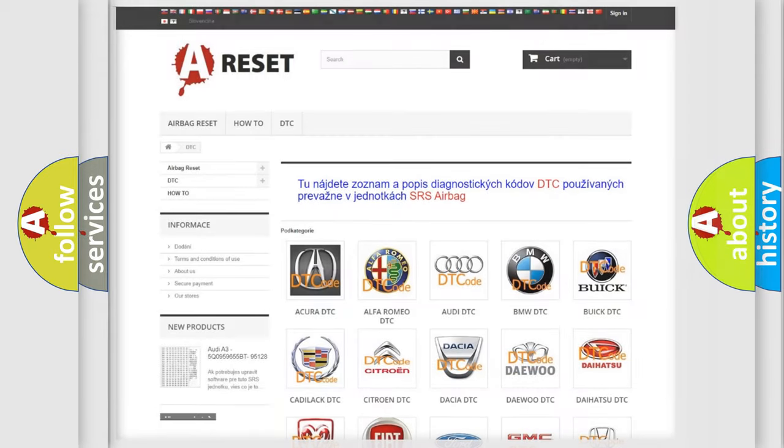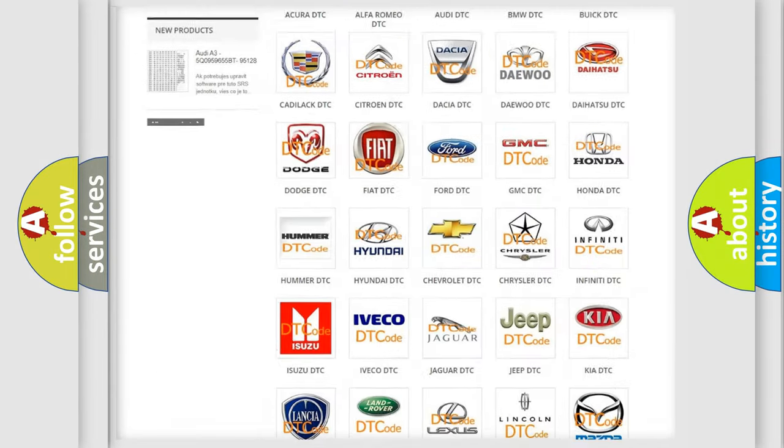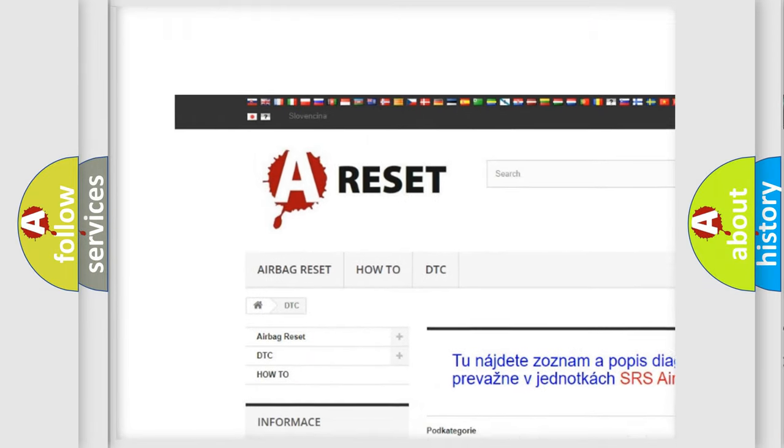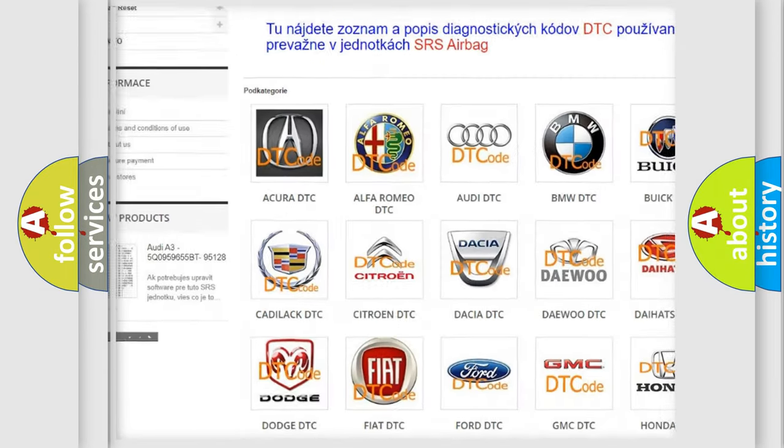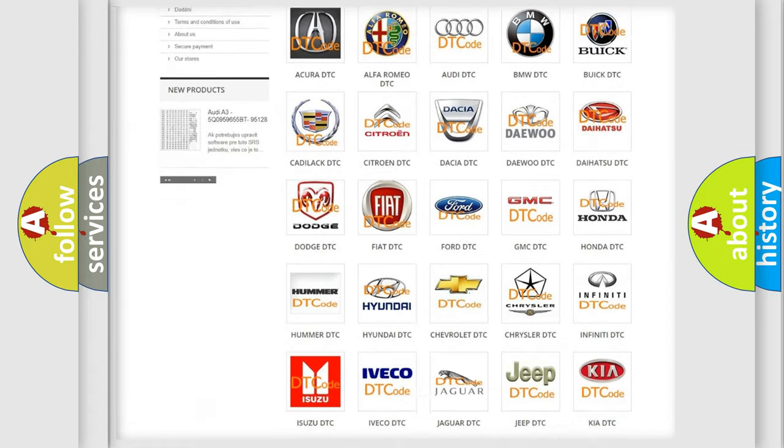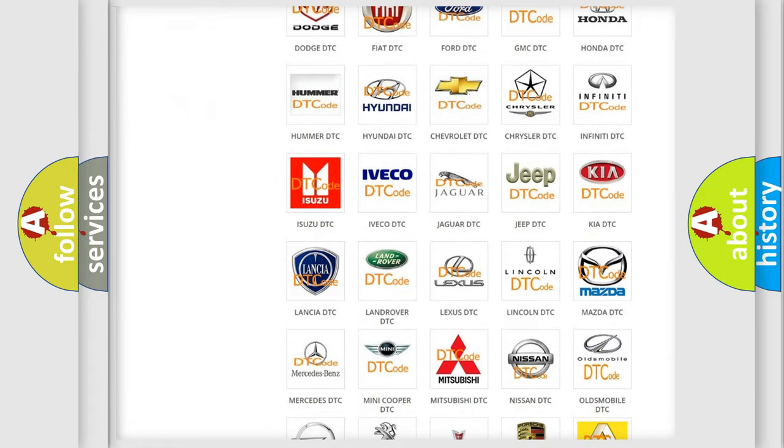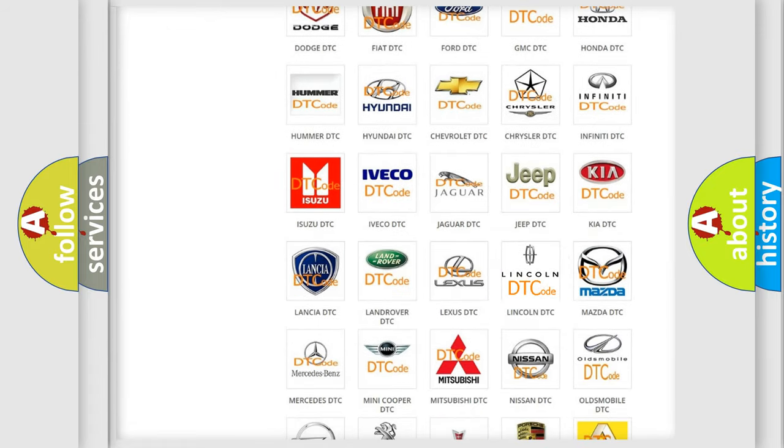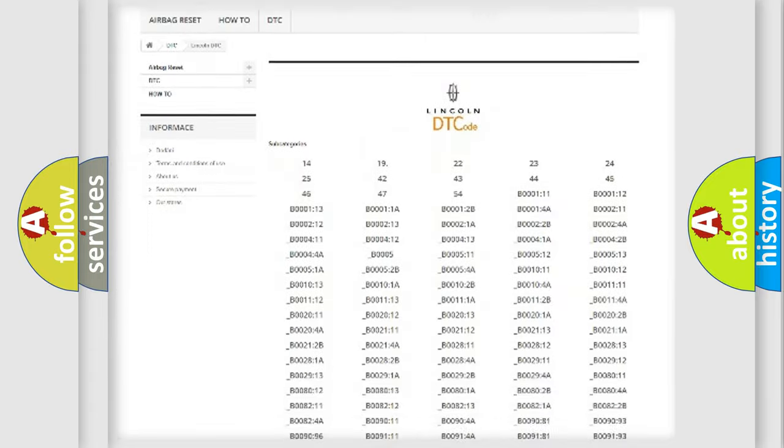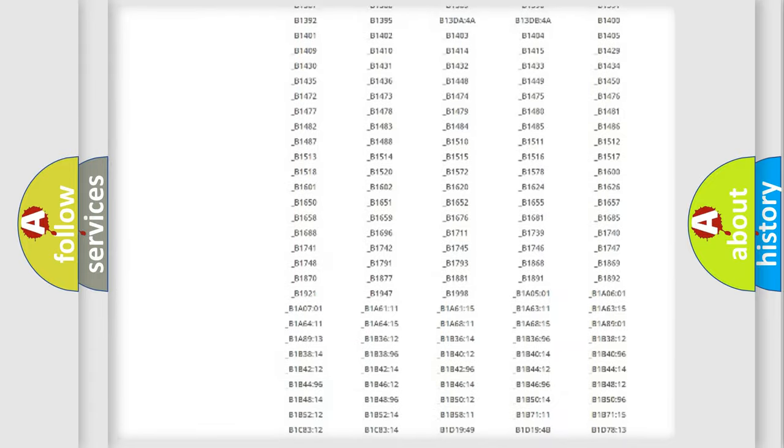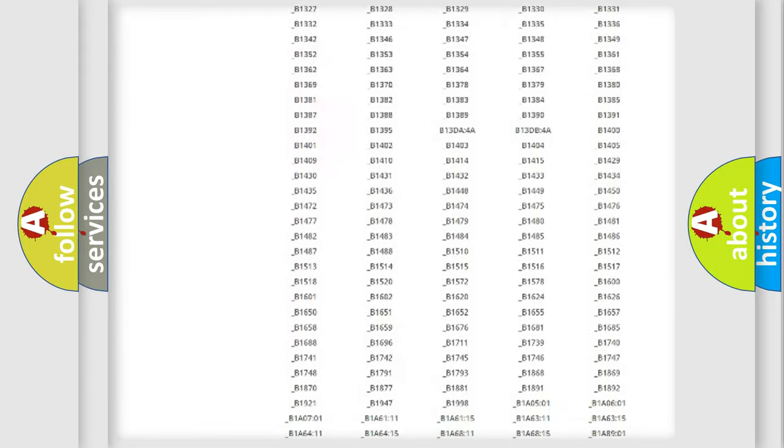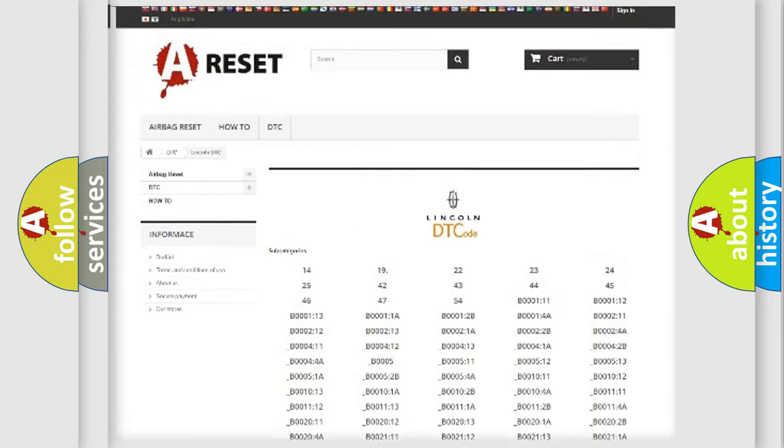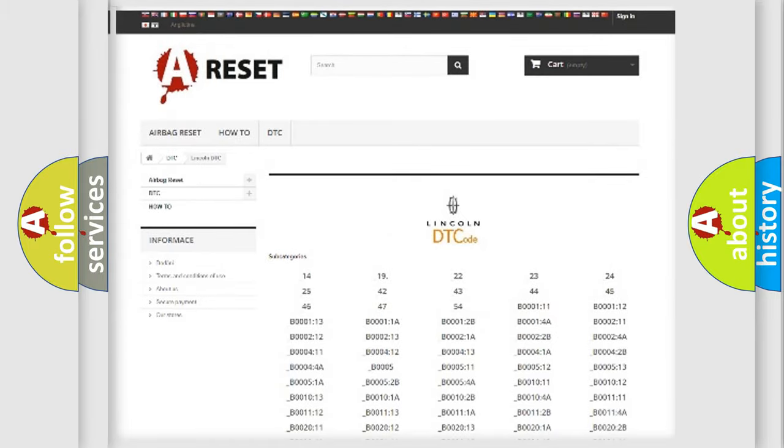Our website airbagreset.sk produces useful videos for you. You do not have to go through the OBD2 protocol anymore to know how to troubleshoot any car breakdown. You will find all the diagnostic codes that can be diagnosed in vehicles, also many other useful things.